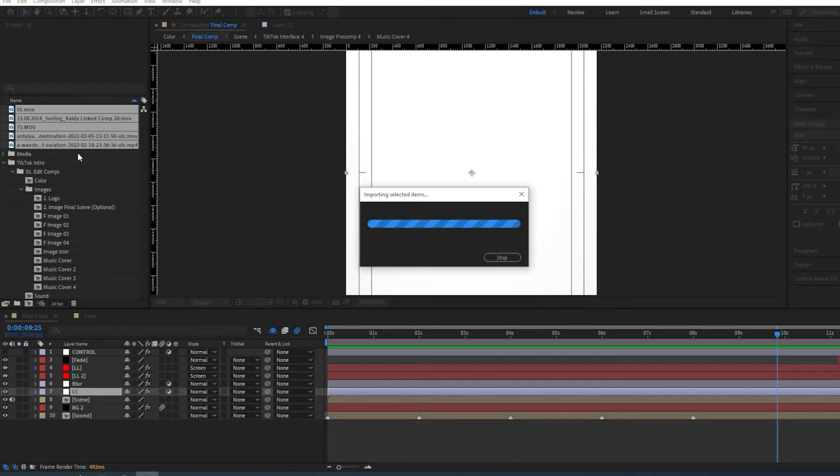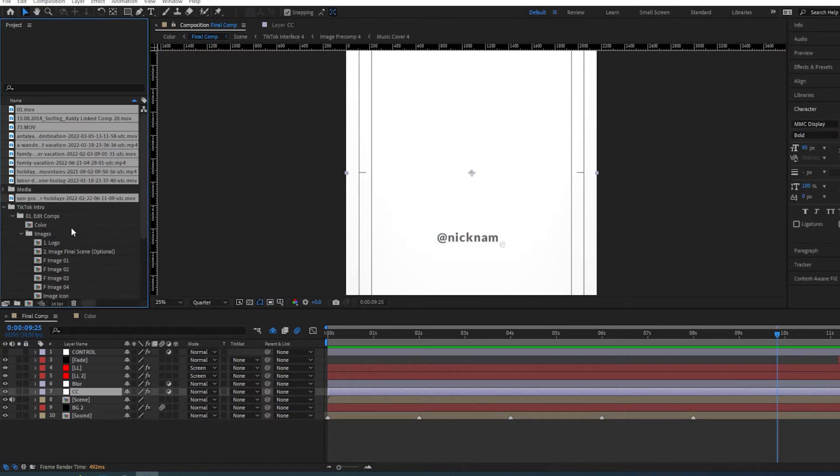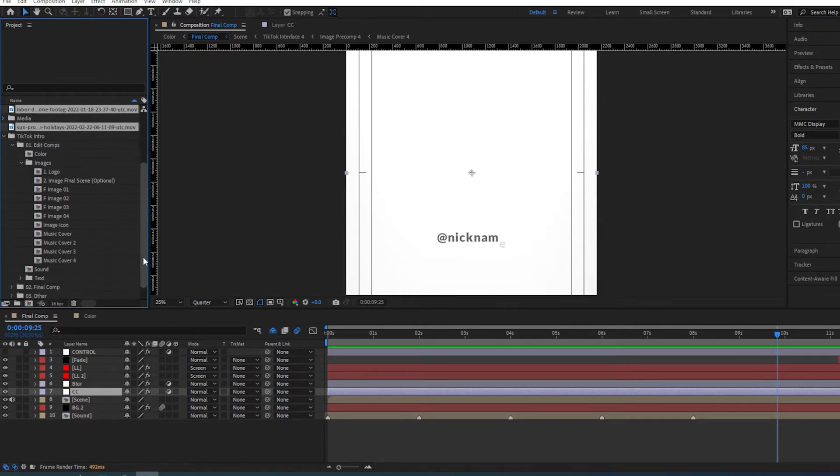Import all of them. And then what we're going to do is go into each of these compositions here and we're going to edit our images and also our text files.